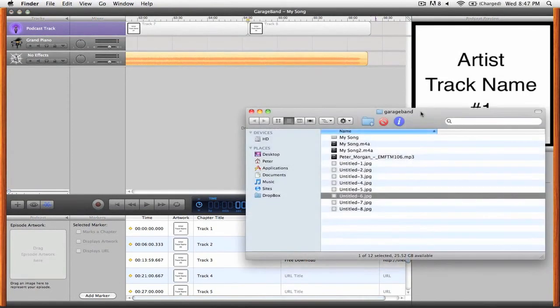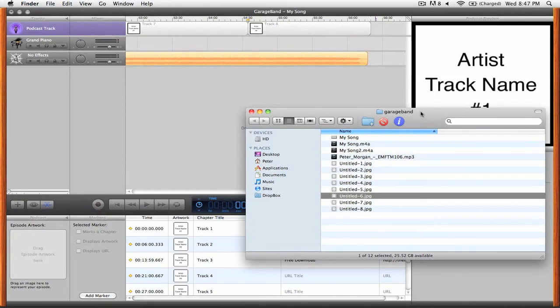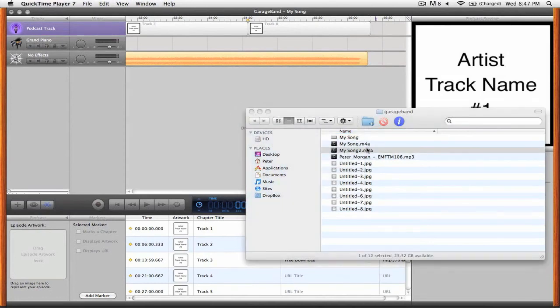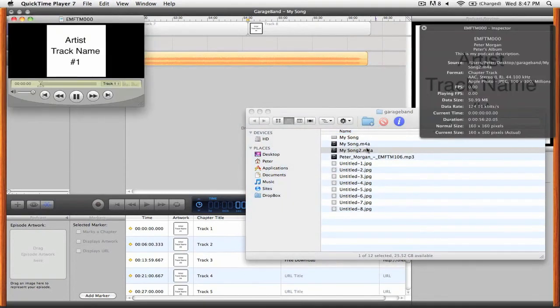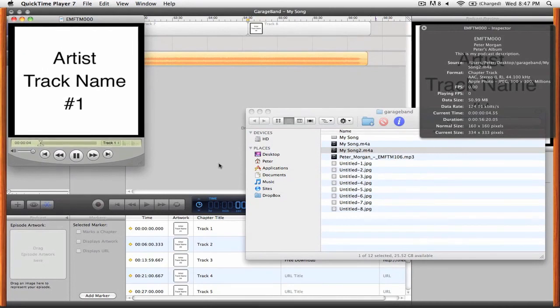Okay, so now that our podcast has actually been exported, let's take a look at what we've done. So I'll open up my podcast here and I'll just make this a little larger so you can see. We have our album artwork here.